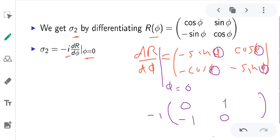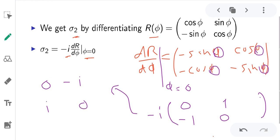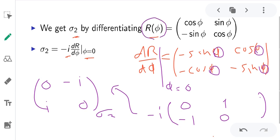You then multiply by minus i, and you will get the result as the matrix with entries 0, minus i, i, 0 — and this is your sigma2 Pauli matrix. So by differentiating the matrix R with respect to phi and multiplying by minus i at phi equal to 0, we obtained sigma2.